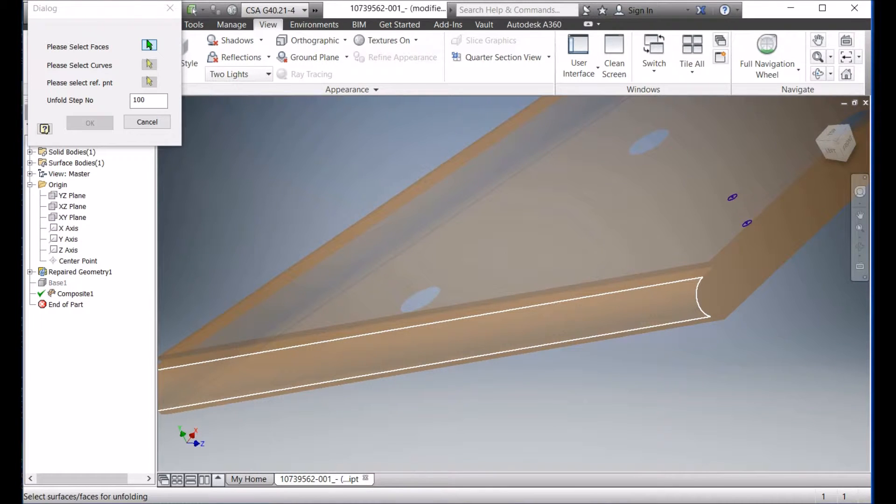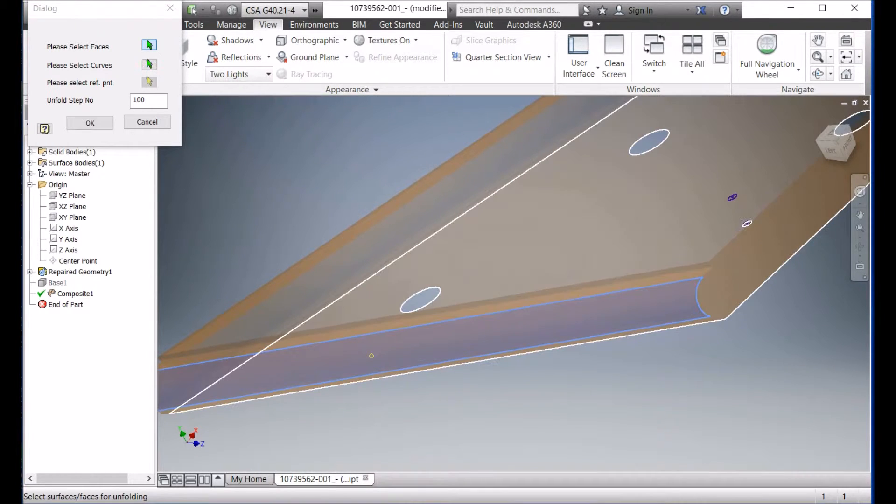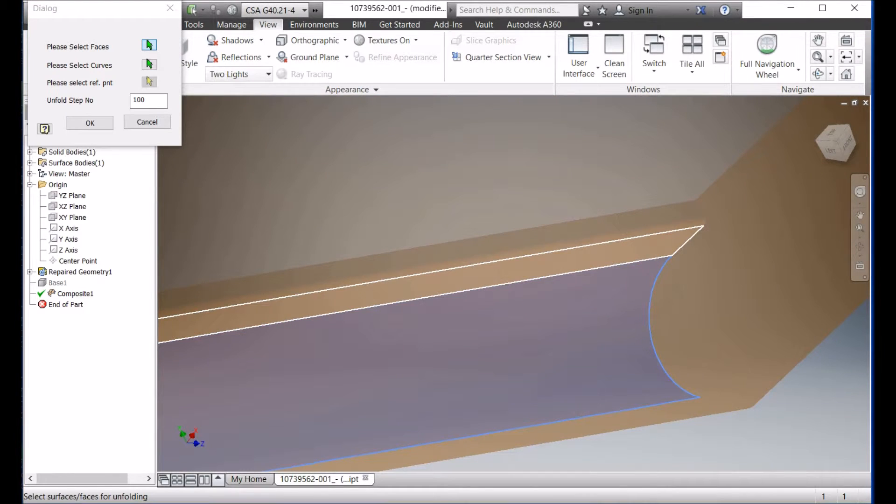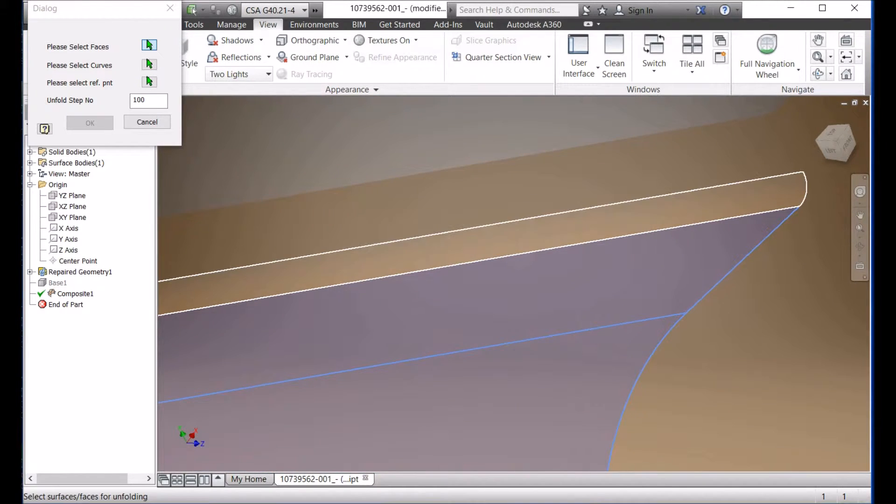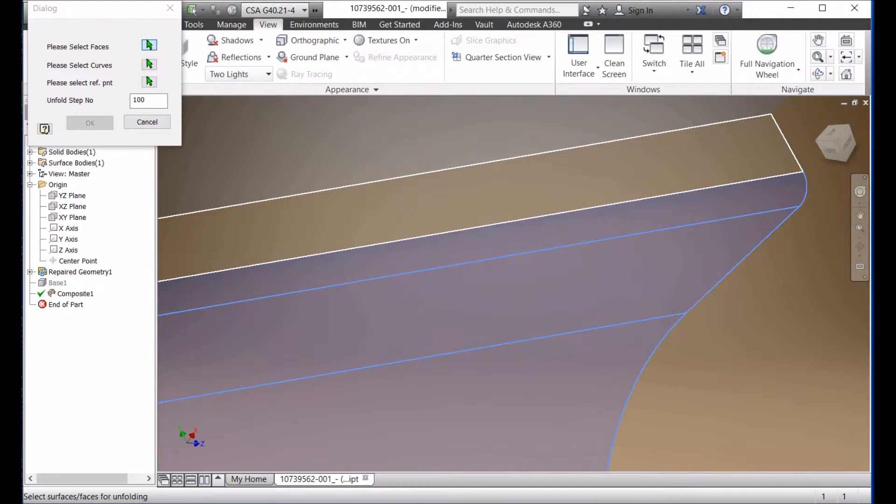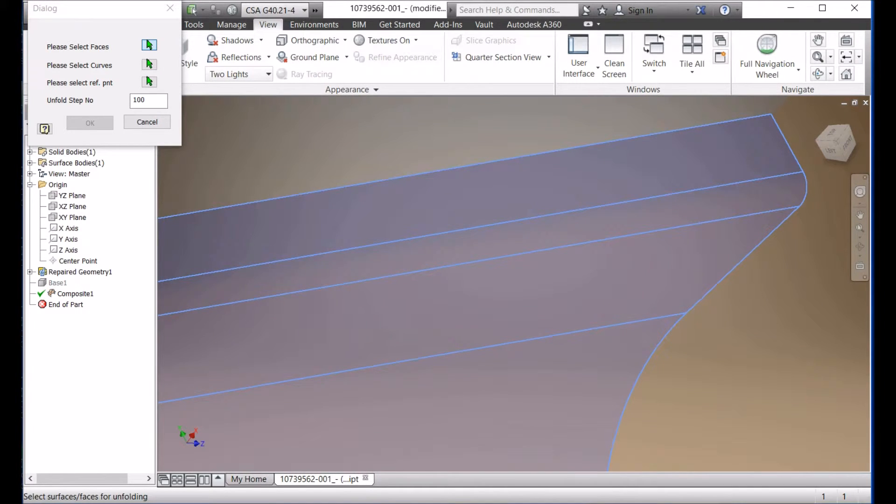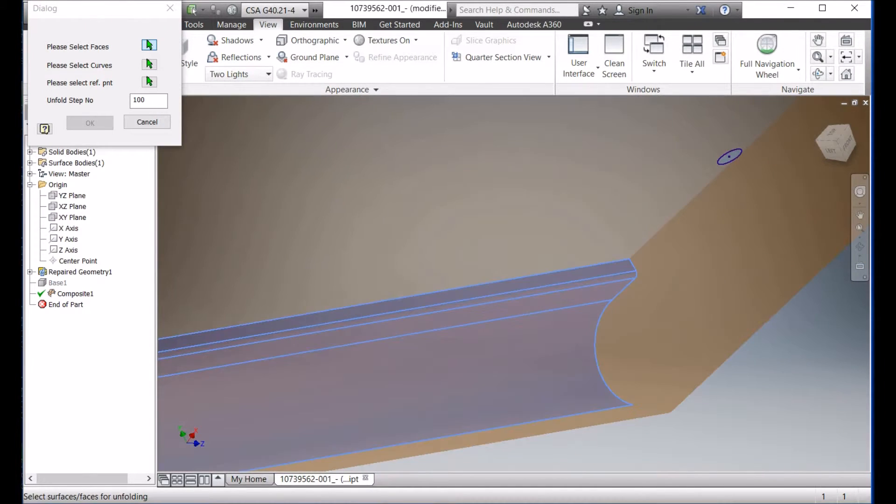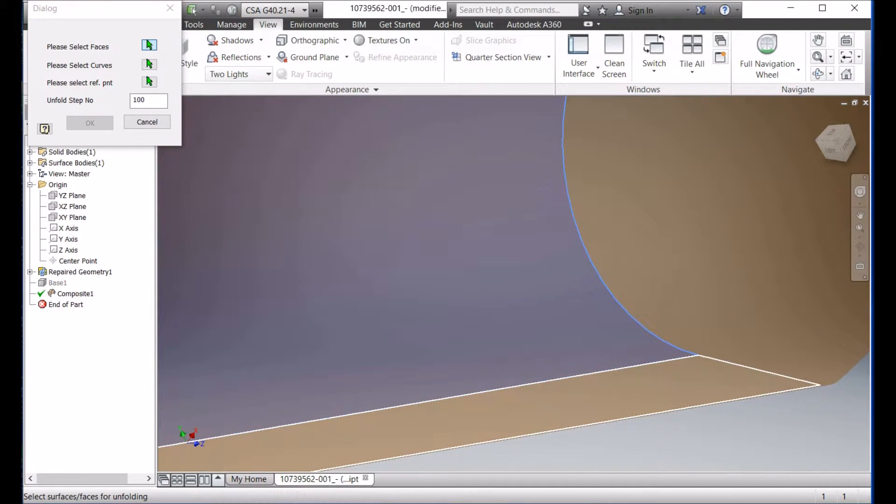Okay, and then you'll select all the other surface here. Here, this one, this one, and this one. And then also another side surface here.